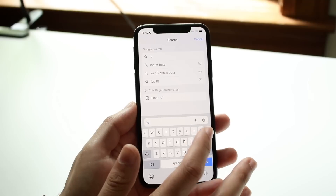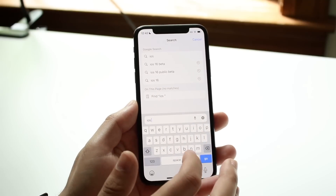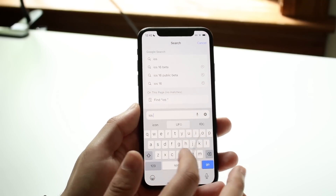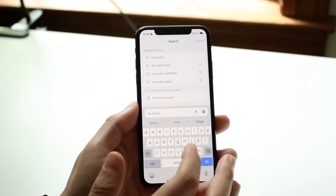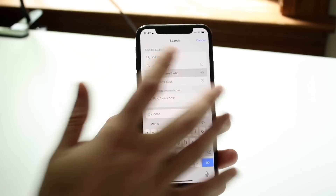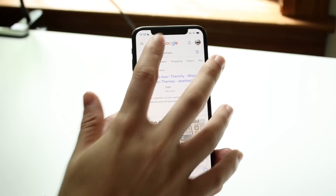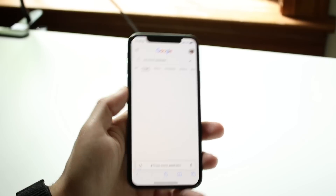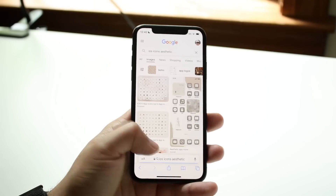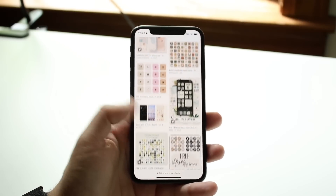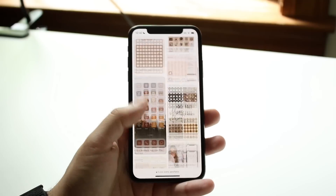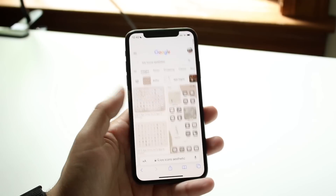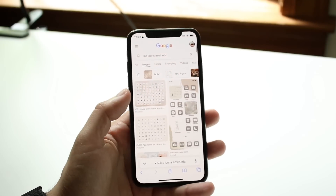What you can try is typing in something like 'iOS icons aesthetic' or something like that — that's something you can always search for. I haven't even downloaded any yet here, so we'll just use one application as an example and keep scrolling down until I find some sort of application that I want.